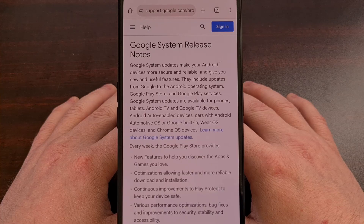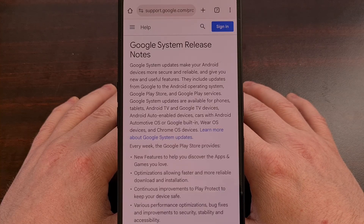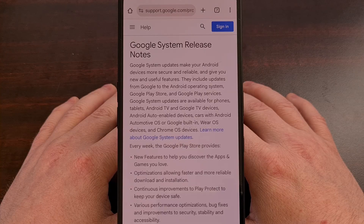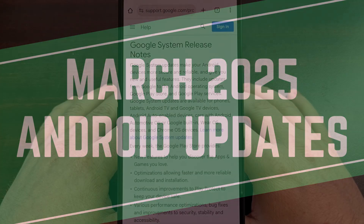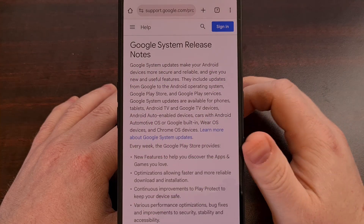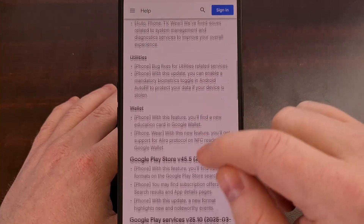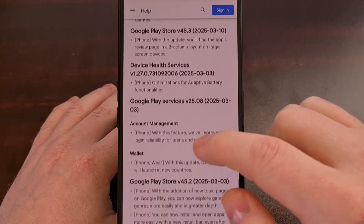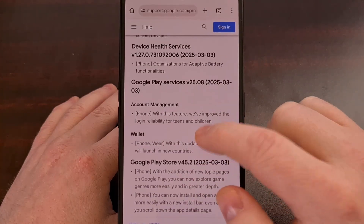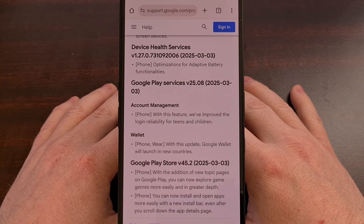Since we're in the last week of March 2025, I wanted to give a complete summary of all the changes that they have been working on for this month's update. I'll have this page linked down below so you can follow along. Once you open up this page, we're going to scroll all the way down to the bottom of March's updates so that we can get a view of the new changes from the month.